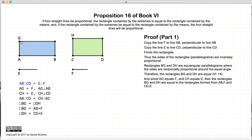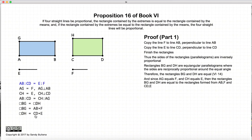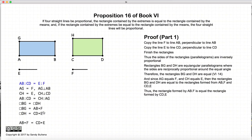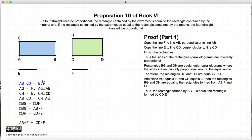Since BG is equal to DH, and BG is equal to AB times F — because AG is equal to F — and DH is equal to CD times E — because E is equal to CH — we have BG is equal to DH, which means these two relationships also hold true. Thus, AB times F is equal to CD times E. To restate: we started with four lines that were proportional, constructed a rectangle out of the extremes AB and F, and a rectangle out of the means CD and E, and the area of those two rectangles are equal. That's the first part of the proof.